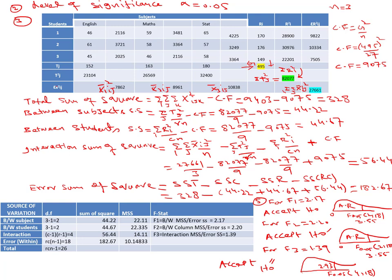The error sum of squares is calculated as: SS_error = SS_total − SS_subjects − SS_students − SS_interaction. This gives SS_error = 328 − 44.22 − 44.67 − 56.44 = 182.67.